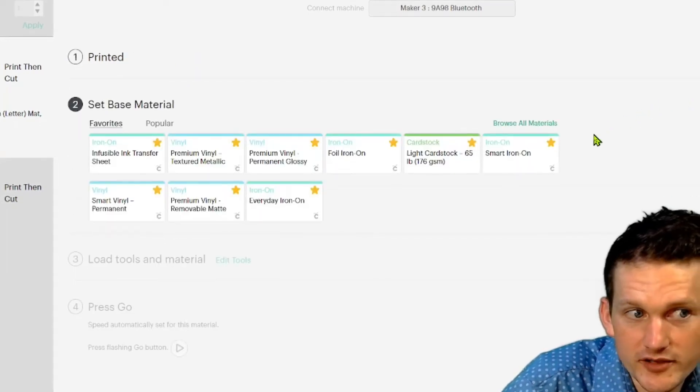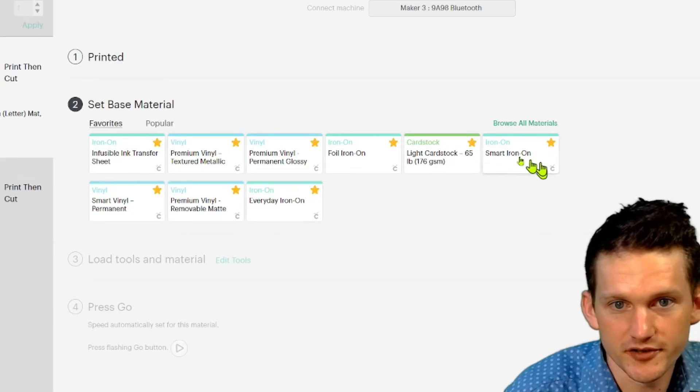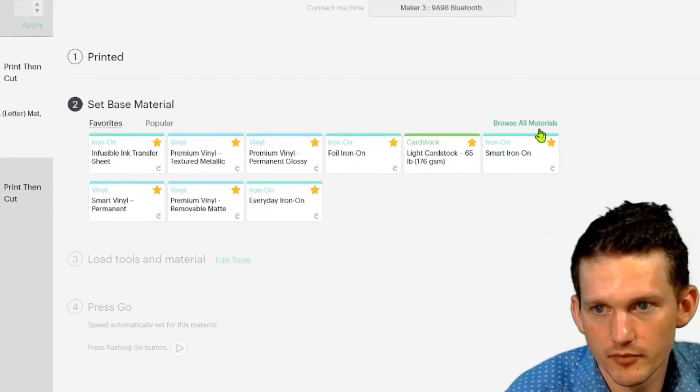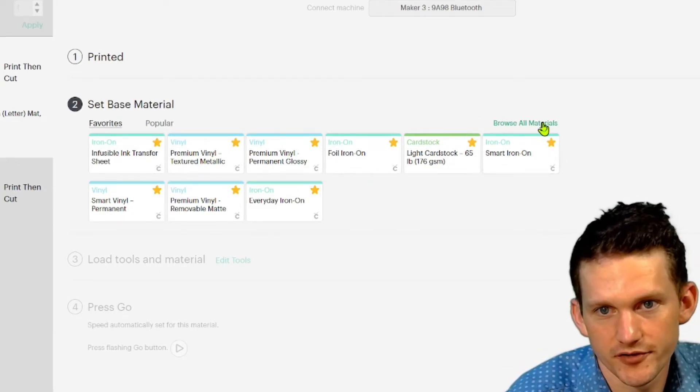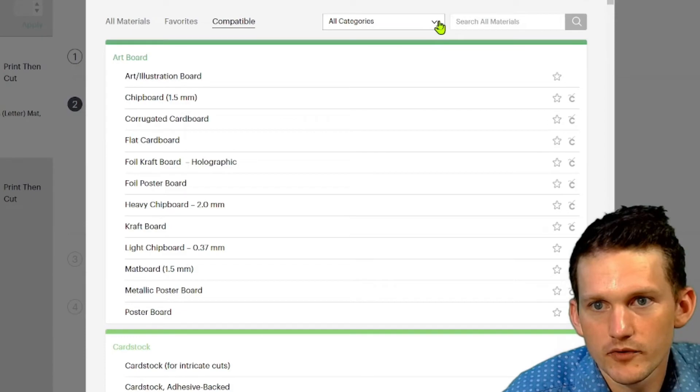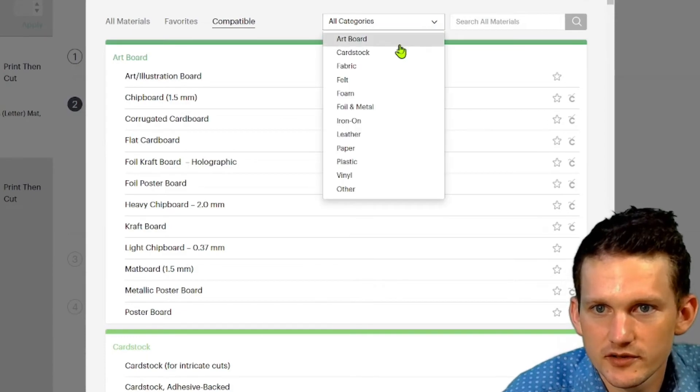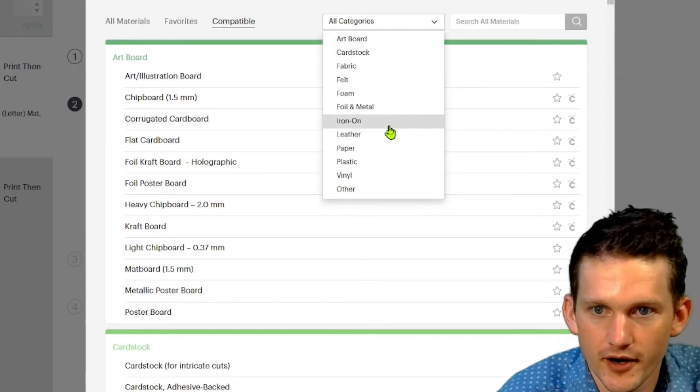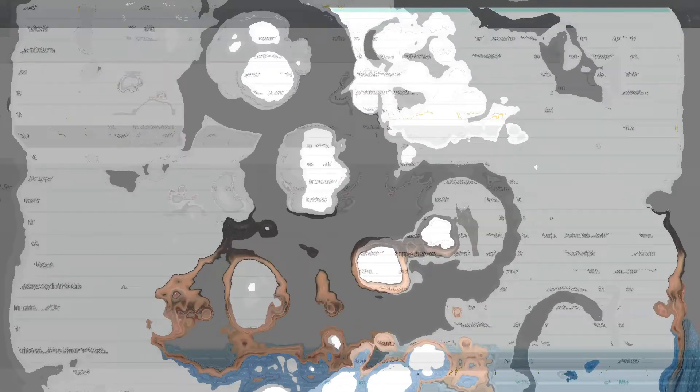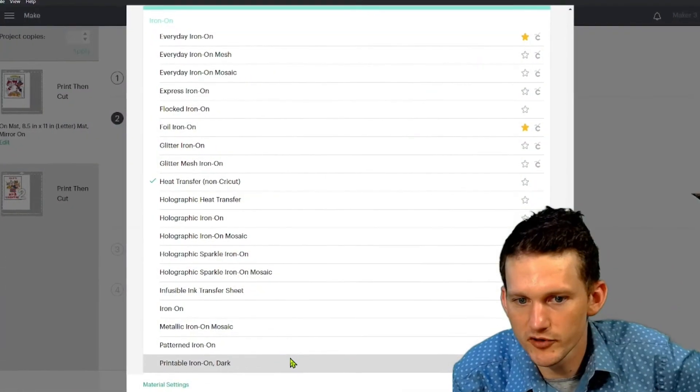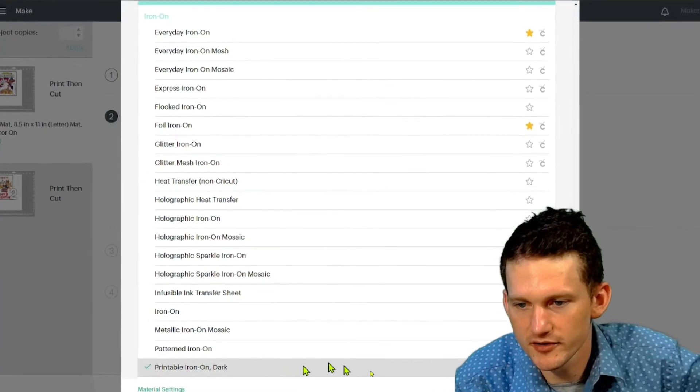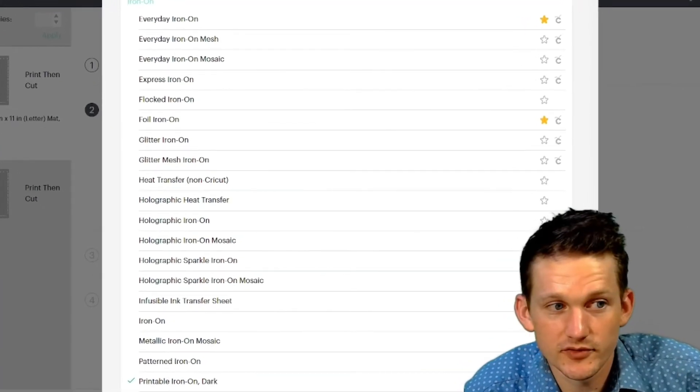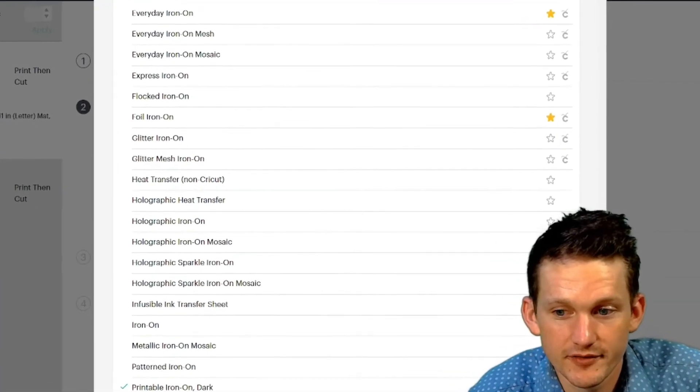And we're going to select our base material. We're going to browse all materials. And we're going to see, we have iron-on. So let's see what they have. Here we go. Printable iron-on dark. That's what we want. That's the closest we have.